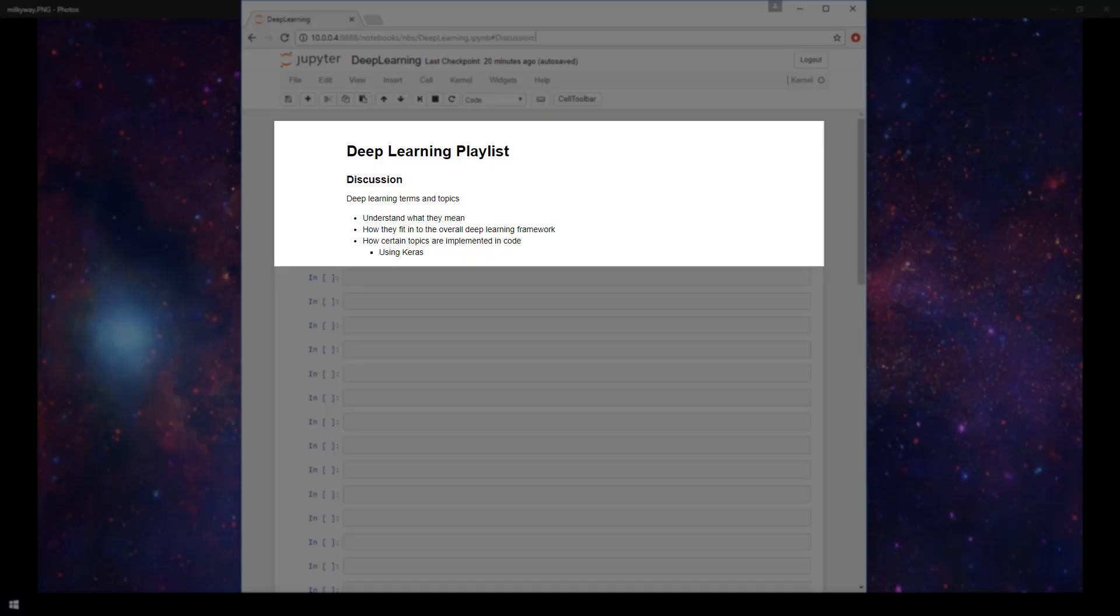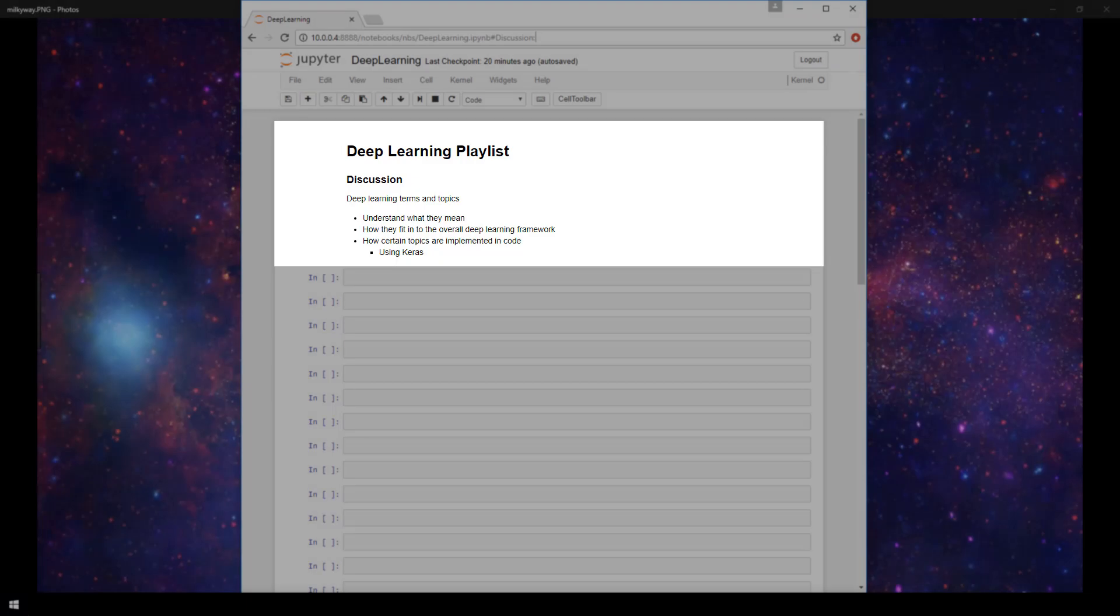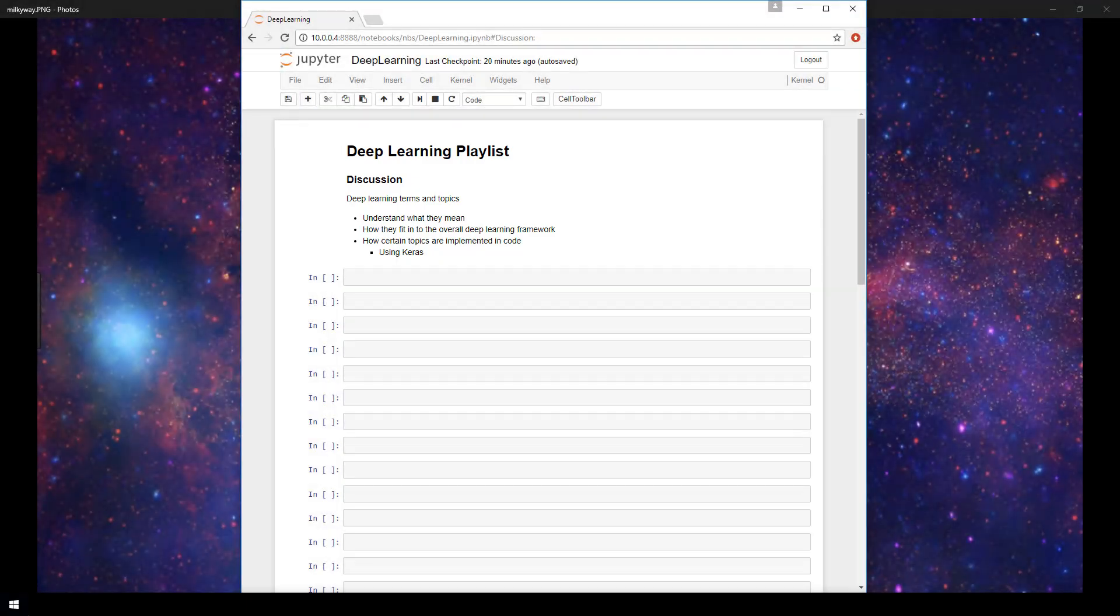In some videos, we'll also discuss how certain topics are implemented in code. I'll be using the Keras neural network API written in Python for these demos that show the technical implementation of the topics we'll discuss.